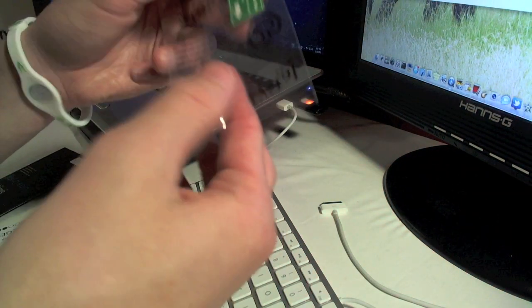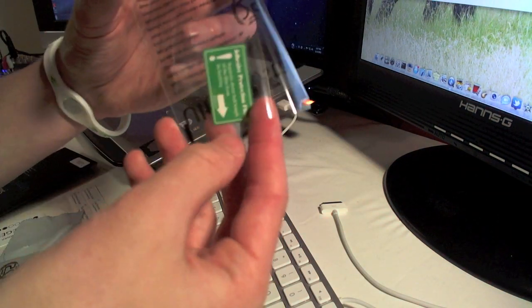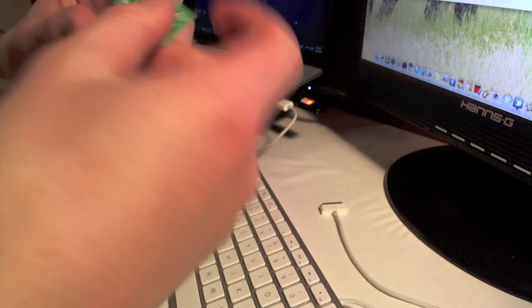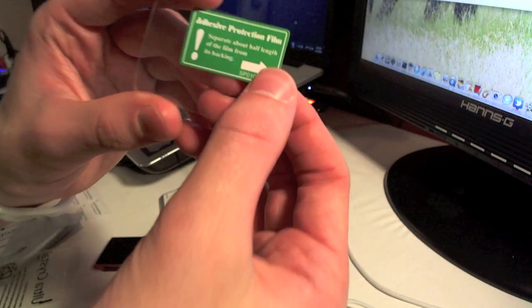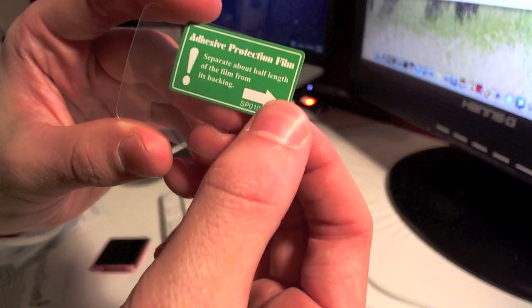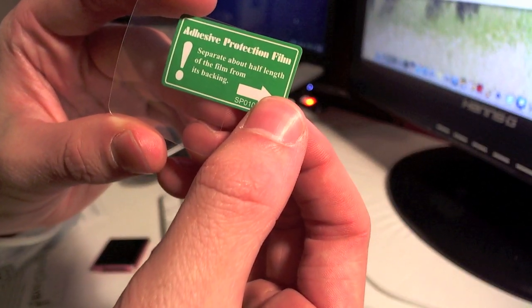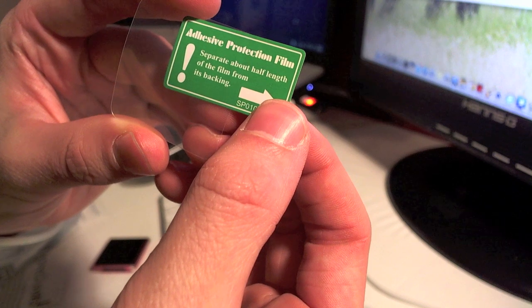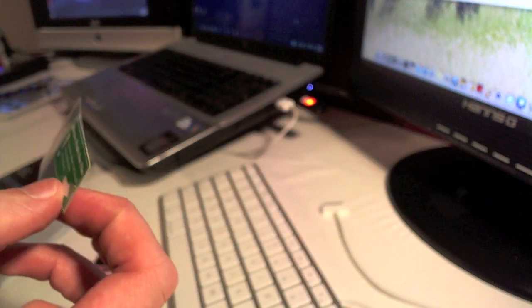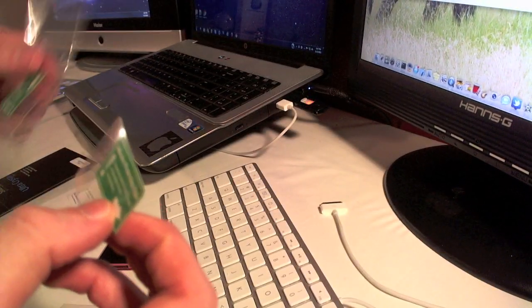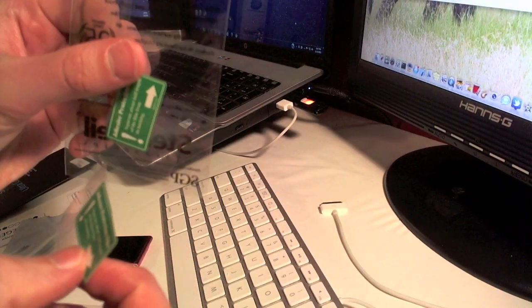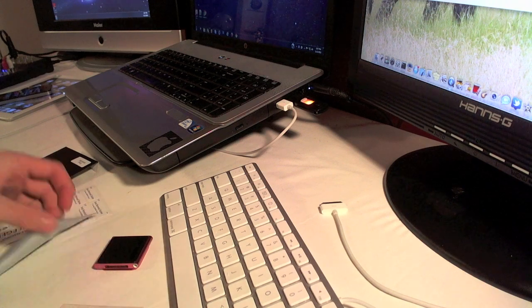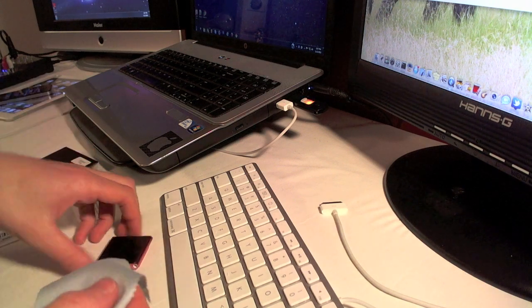But here is the actual screen protector itself. We can go ahead and just slide it out here. This is just for the front screen, there's nothing for the back or anything like that. Here's the green piece of sticky paper telling you how to do it. You just peel it off halfway and that's about it.